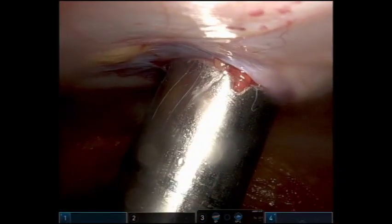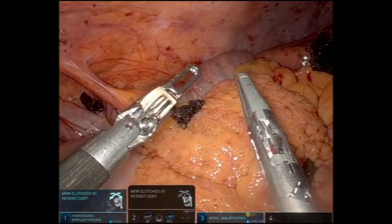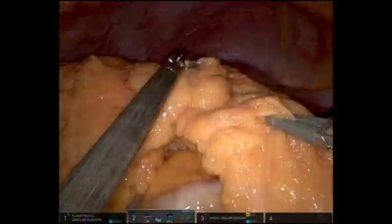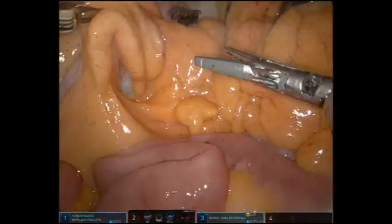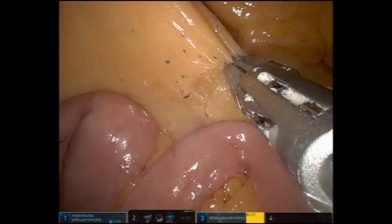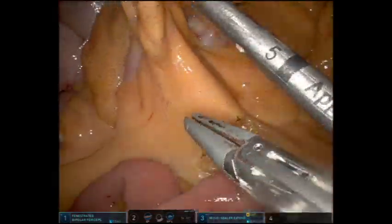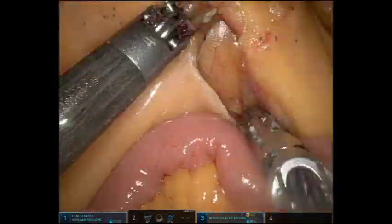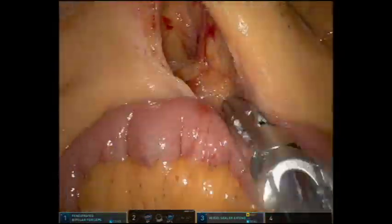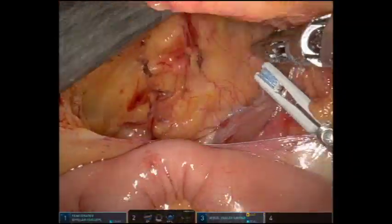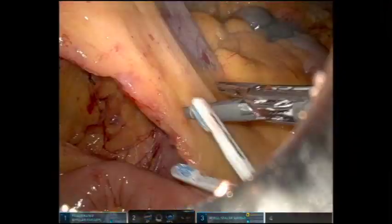A 12-millimeter port was placed into the left flank. The omentum was placed into the upper abdomen to bring the transverse colon into view and the ileocolic axis is placed on stretch. The peritoneum at the base of the ileocolic vessels is opened and a medial-to-lateral dissection is performed, bringing the duodenum into view. The duodenum is fully mobilized so that a high ligation can be performed.